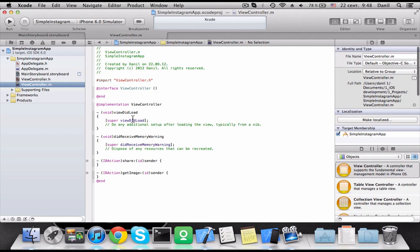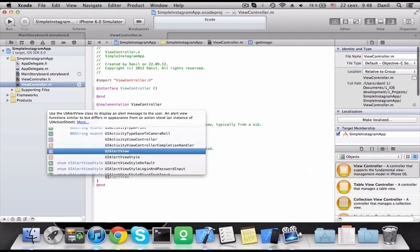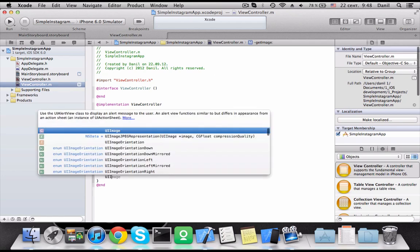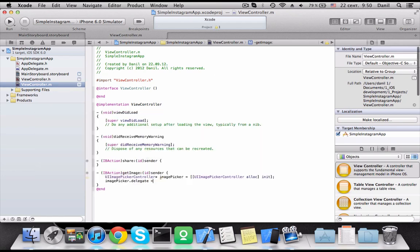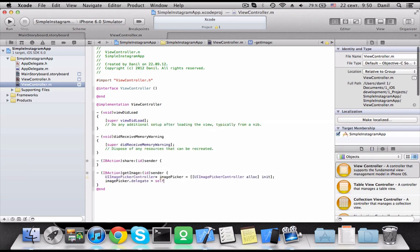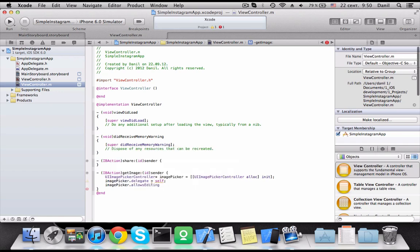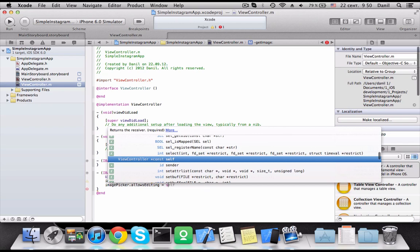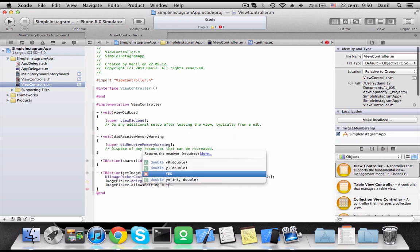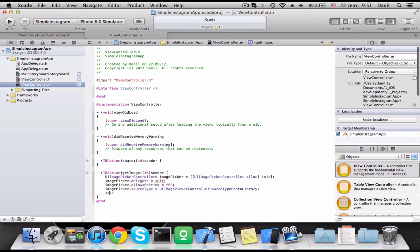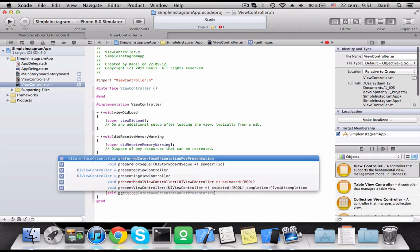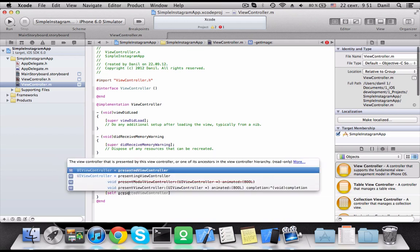Let's go to our view controller. At first, we need to init image picker. Then, add delegate to image picker. Allow edit photo in source. So now we can show the picker.